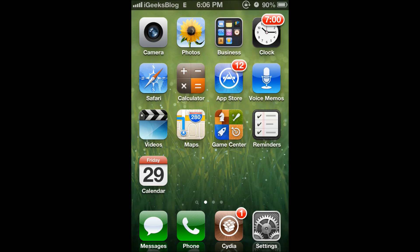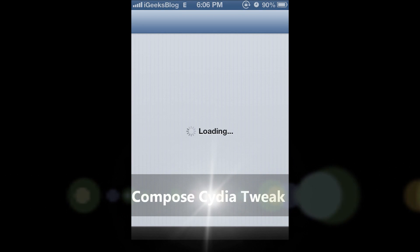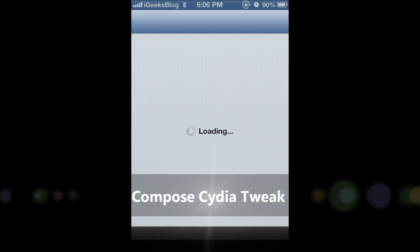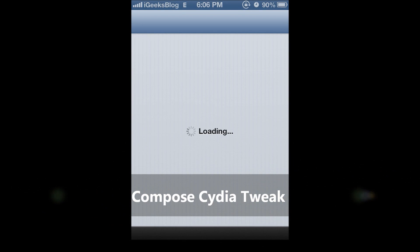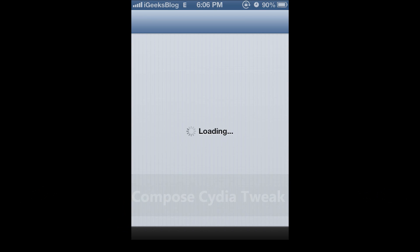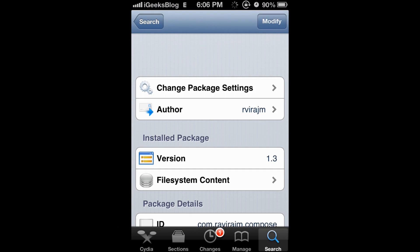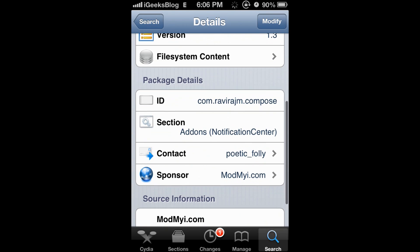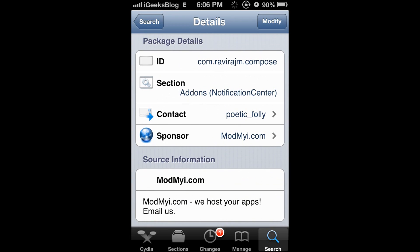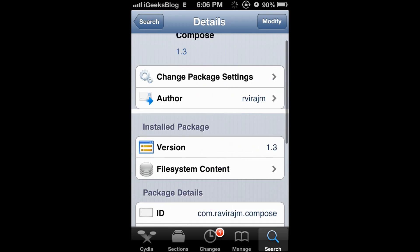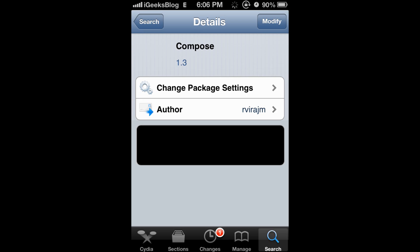This shortcut is possible through a tweak called Compose. It's a Cydia tweak which you can download for free and install on your iPhone. It's compatible with iOS 6 and available on the ModMyI repo.